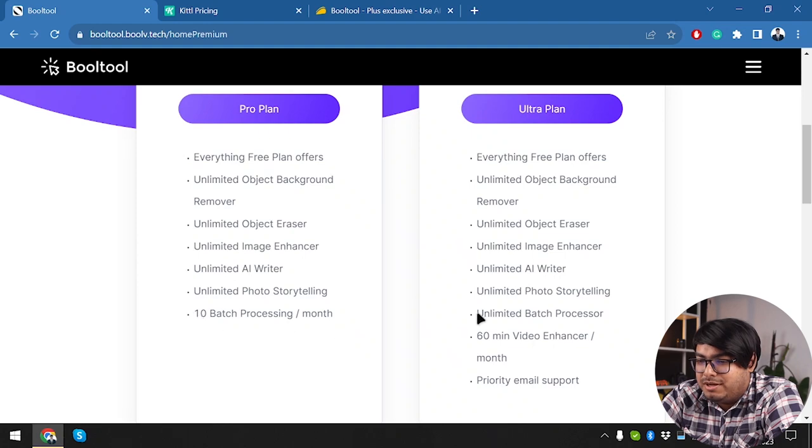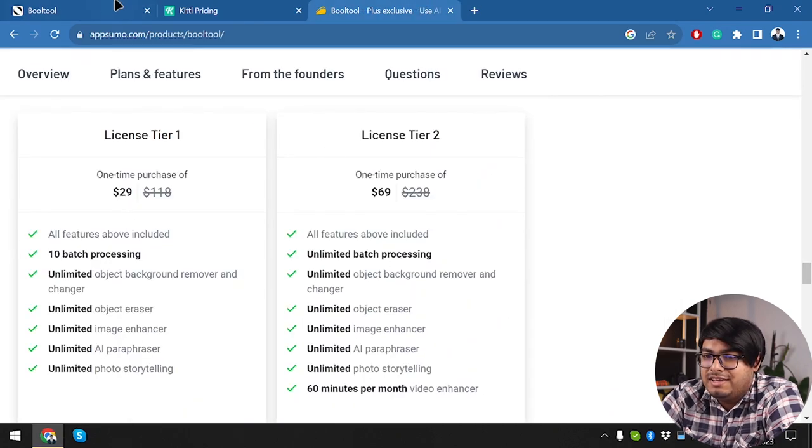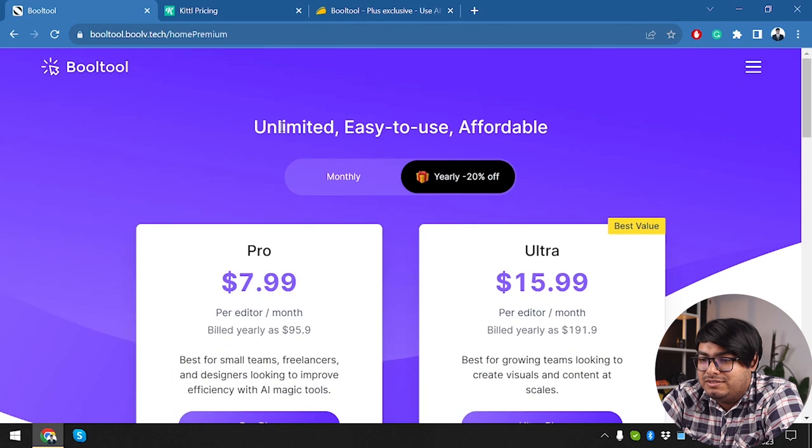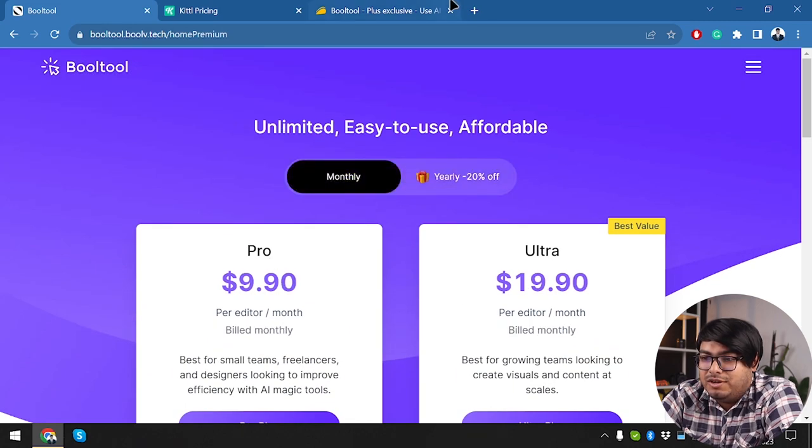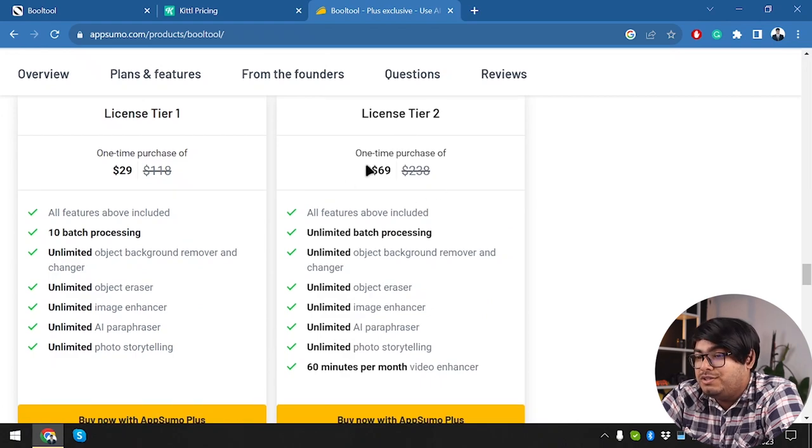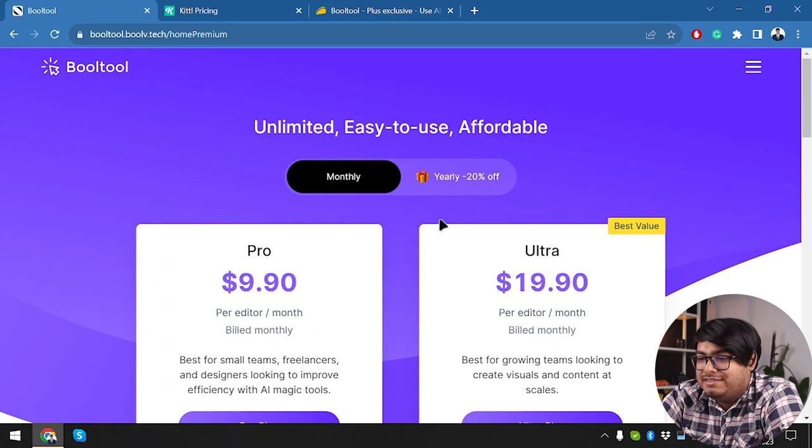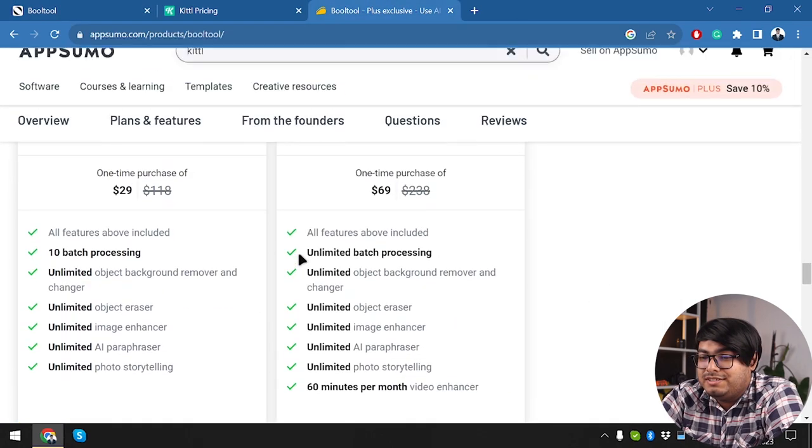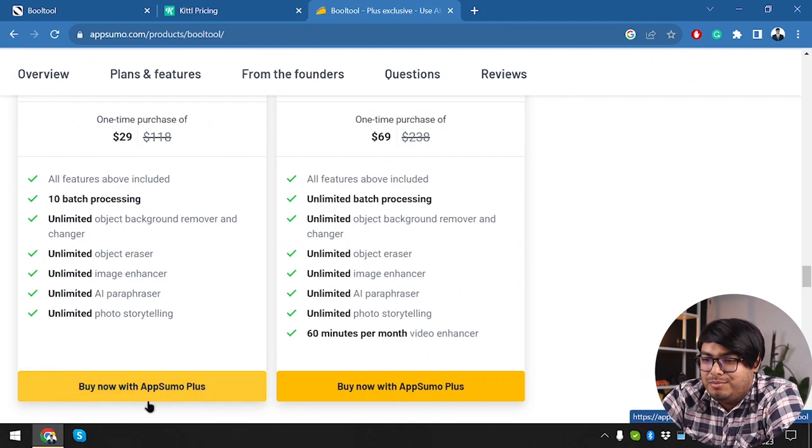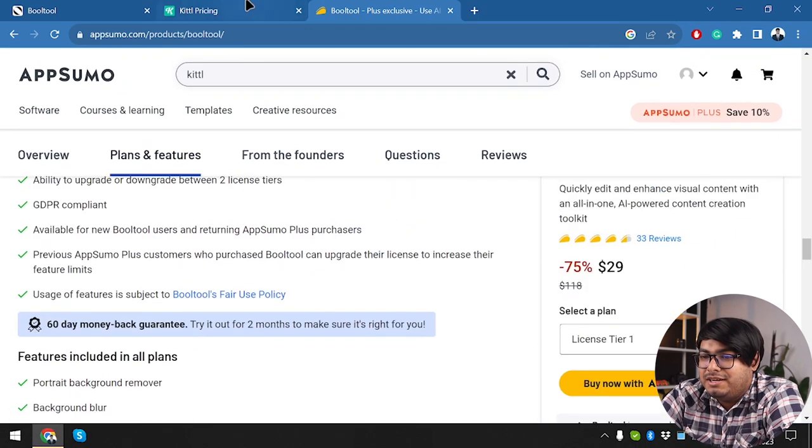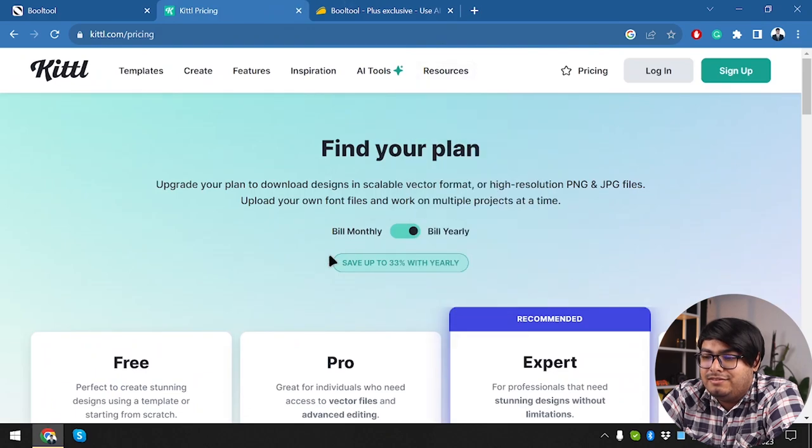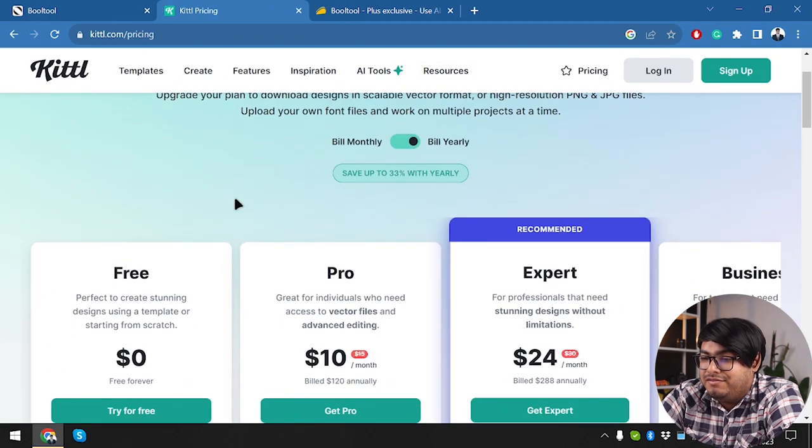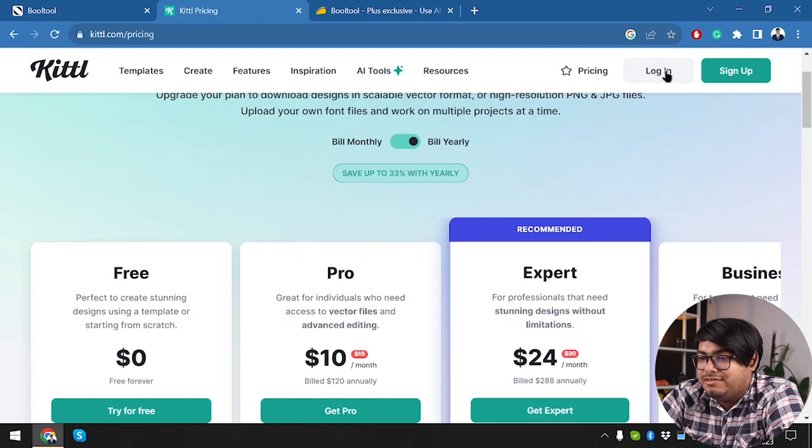10 batch processing per month. So if we are paying $29, then we are getting this one, which is going to cost us $9.90 per month. And here we have the tier two, which is $69, which is going to be this ultra package $19.90. So if we want to purchase this, we are going to need AppSumo plus accounts that you can see we can buy with AppSumo plus. But sadly, Kittle doesn't have a lifetime deal running on it.